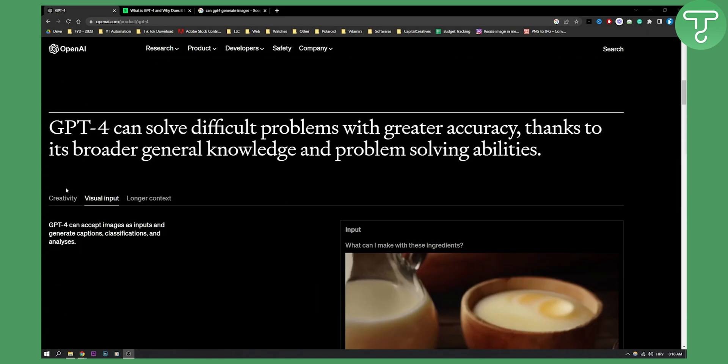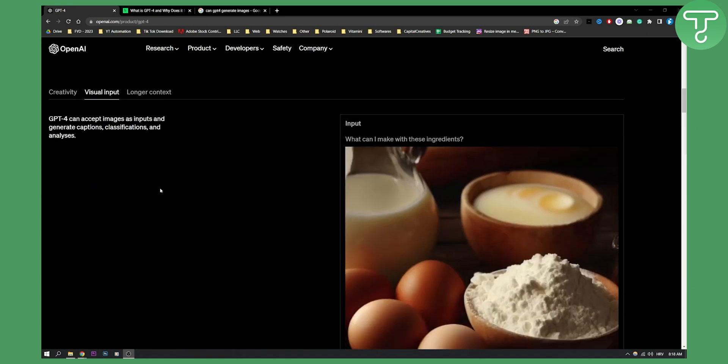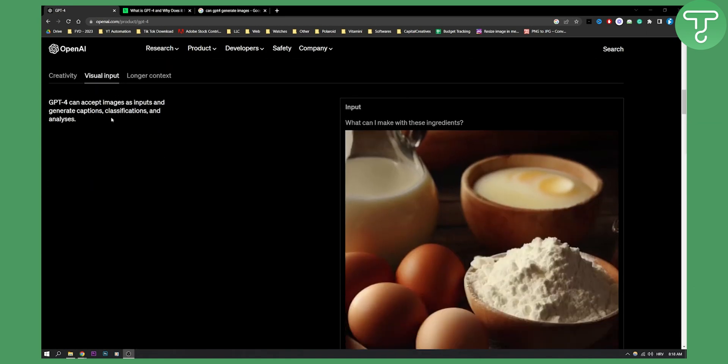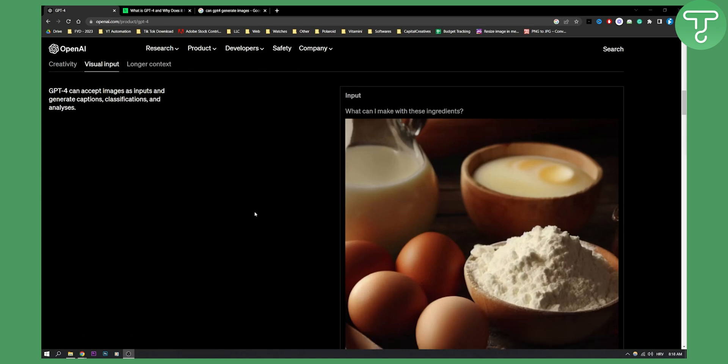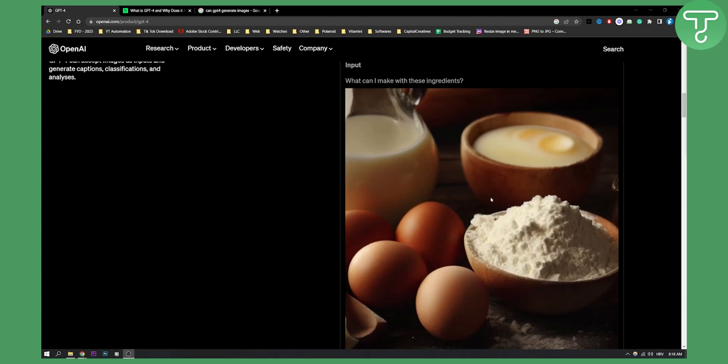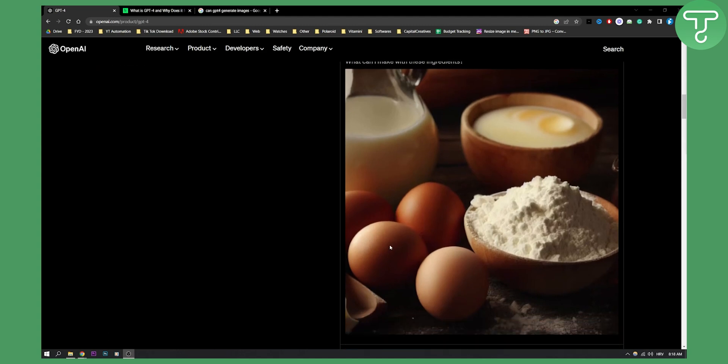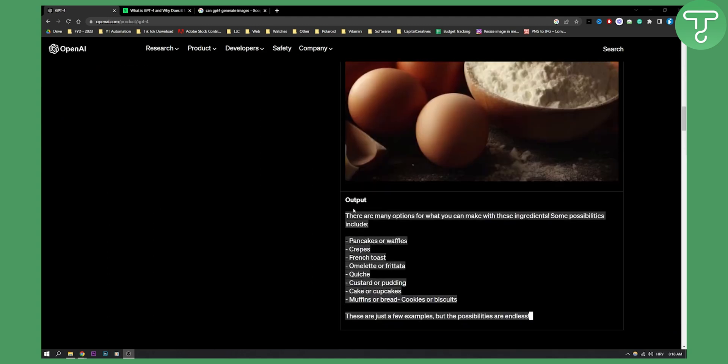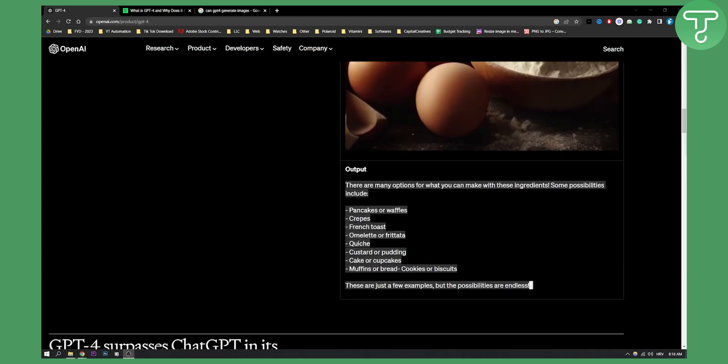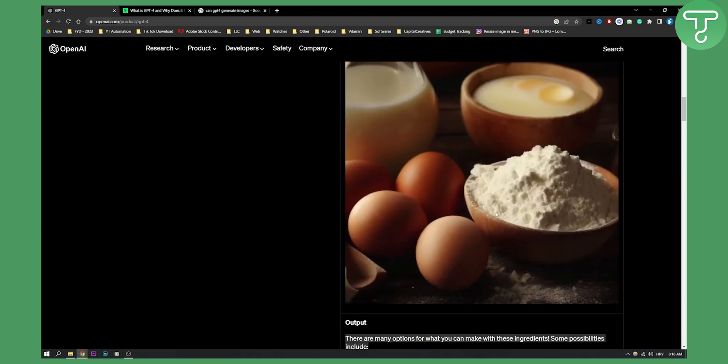As you can see if you scroll down here, ChatGPT-4 can accept images as inputs and it can also generate captions. For example, this is an image with eggs and flour, and if you scroll down we can see there are many options we can do with these ingredients. This is the output, and it gives us all the things we can do with ingredients from the image.